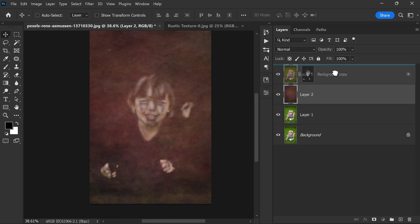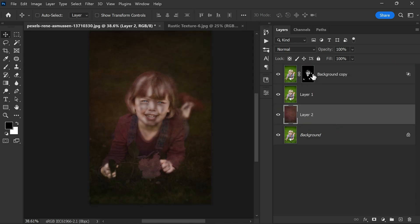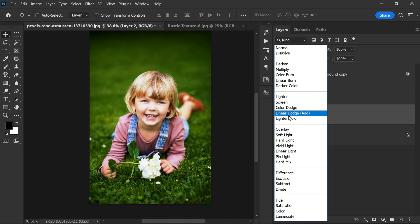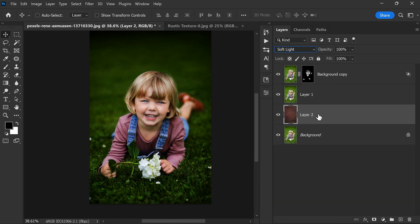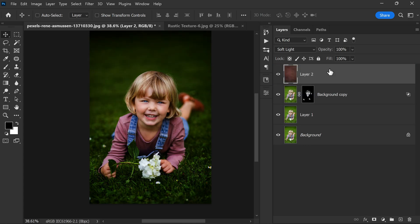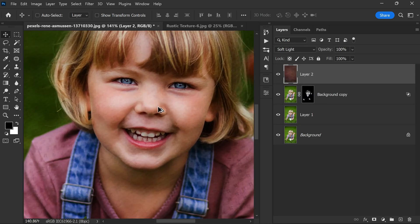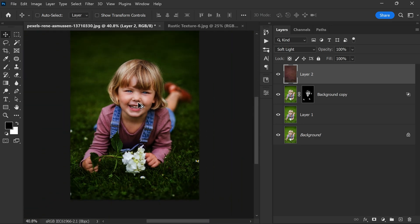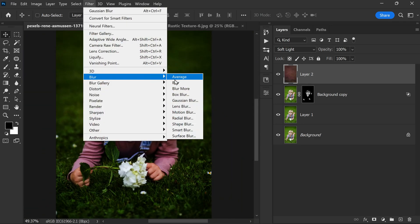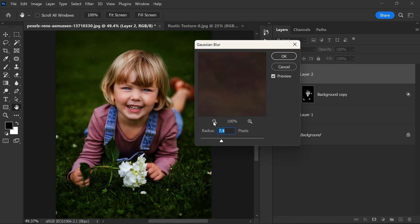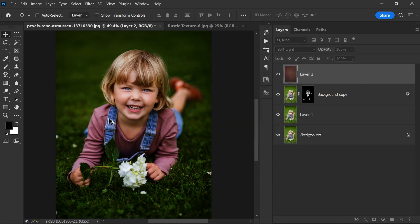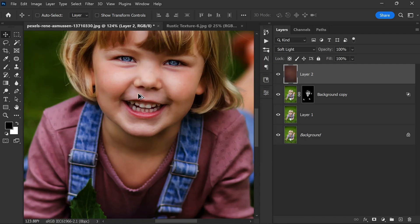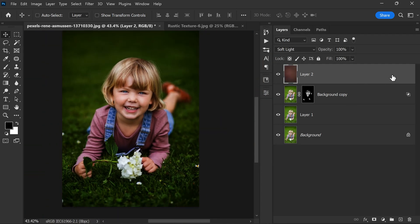For example, if you don't want to use a texture, you can simply use a dark red solid color adjustment and change the blending mode to Soft Light. I want to remove the texture from the layer and keep only the color. We can do that by blurring the layer using the Gaussian Blur filter. Simply go to Filter, Blur, select Gaussian Blur, and set the radius to a very high value. This will help to blur the texture and leave only the color. And once you're done, click OK. This will give you a similar effect and help to bring out the colors in the photo.